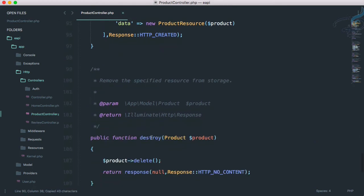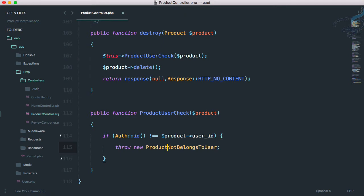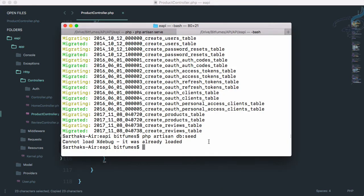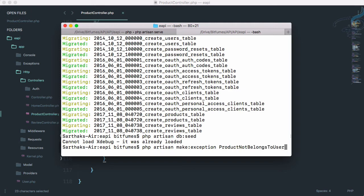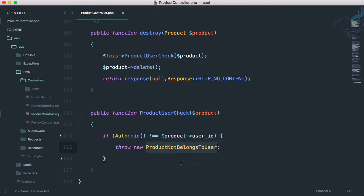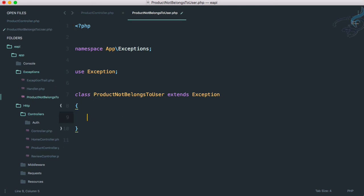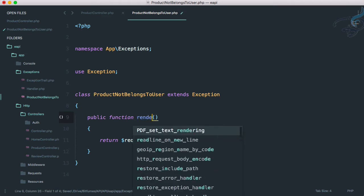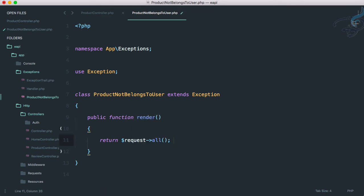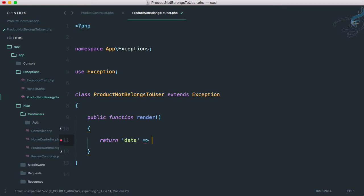The problem is there is no ProductNotBelongsToUser exception yet, so let's create it. I'll run php artisan make:exception ProductNotBelongsToUser. That exception is created inside the Exceptions folder. Inside it we need to add a render function — whenever this exception is called it will automatically run this render function and return a JSON response.